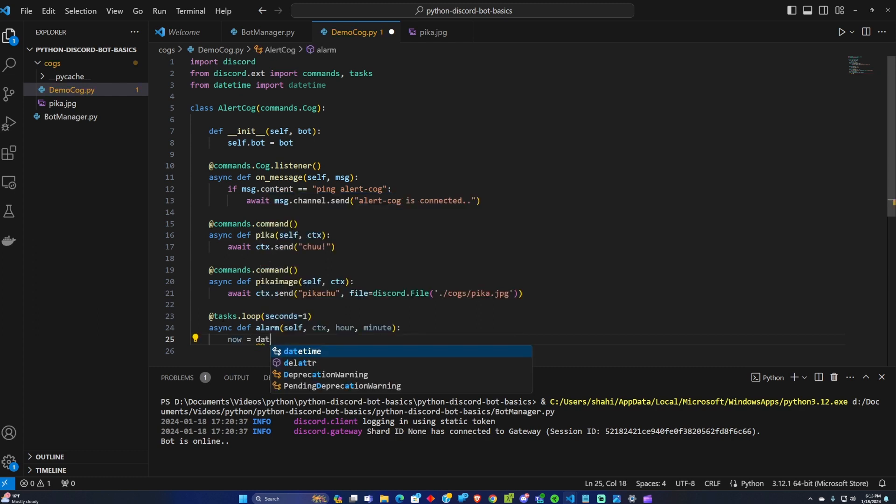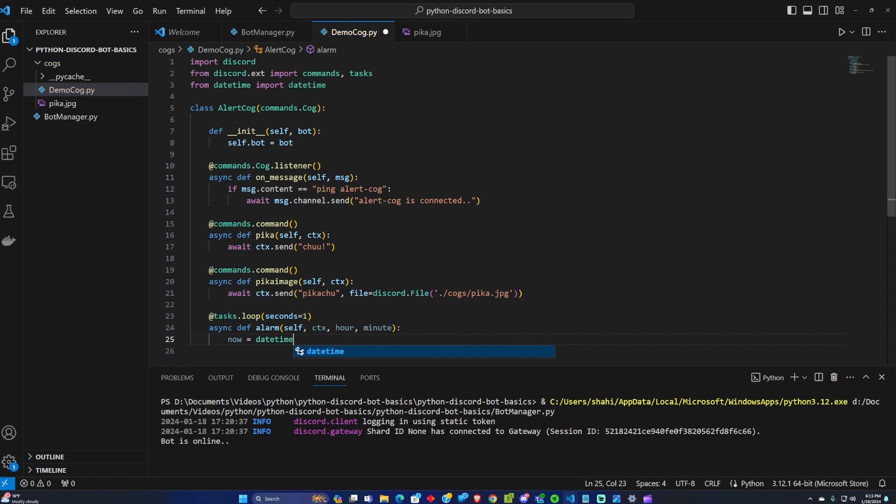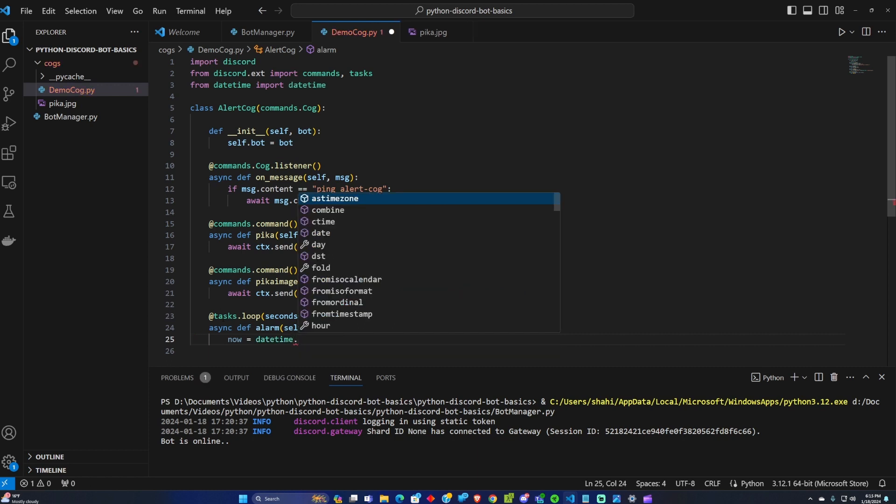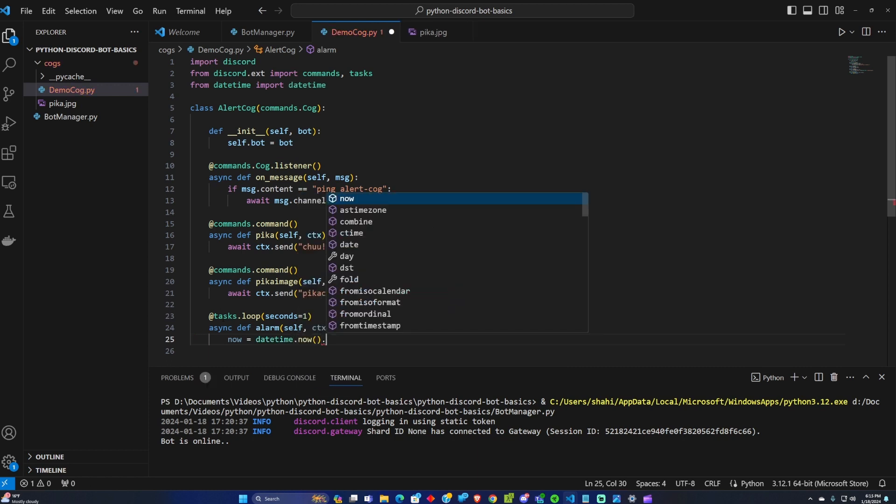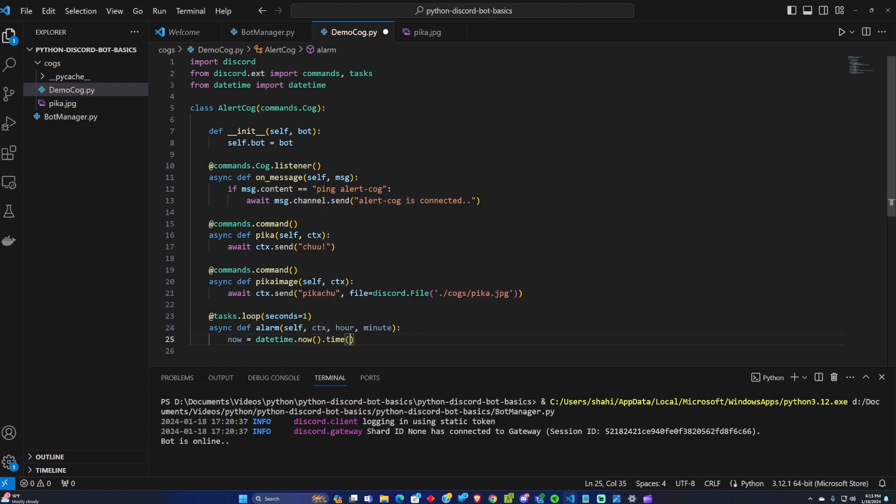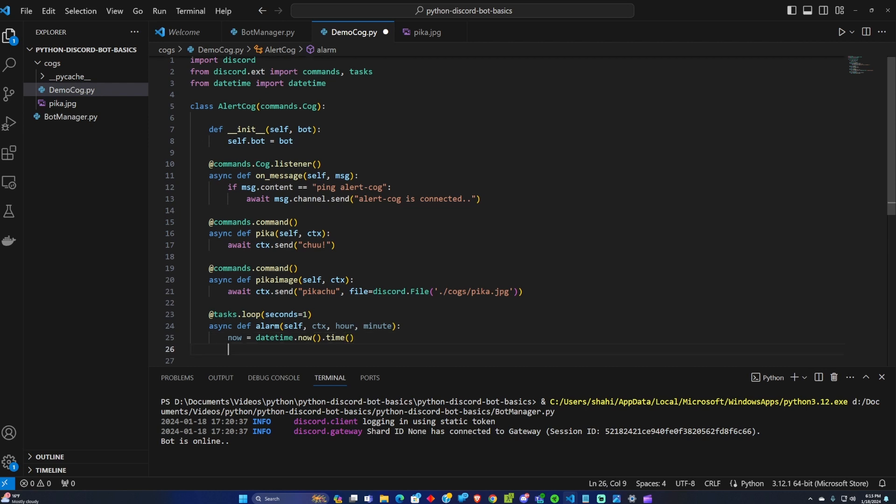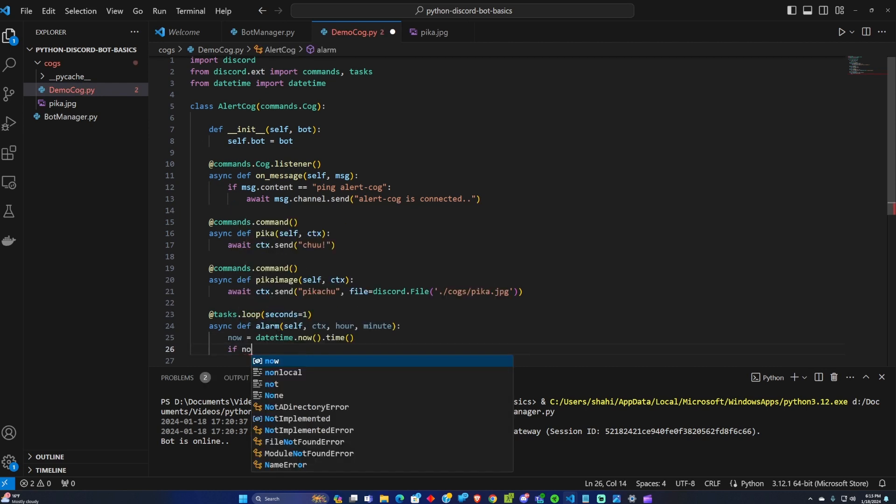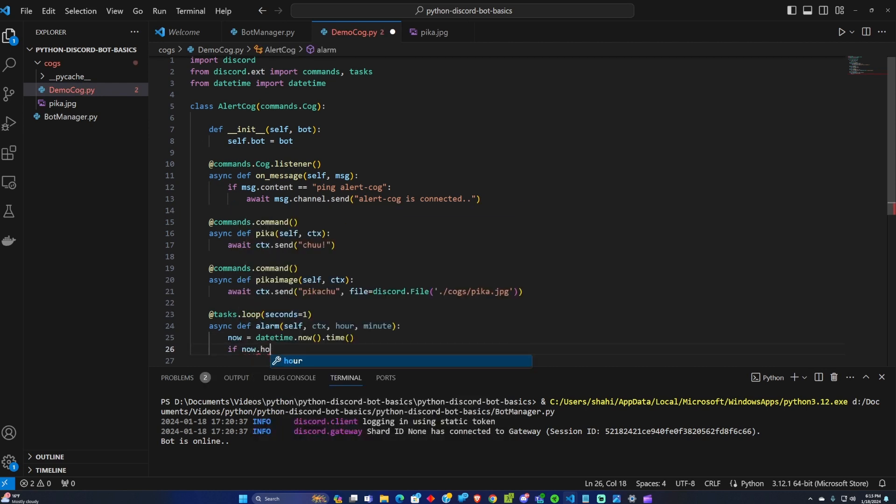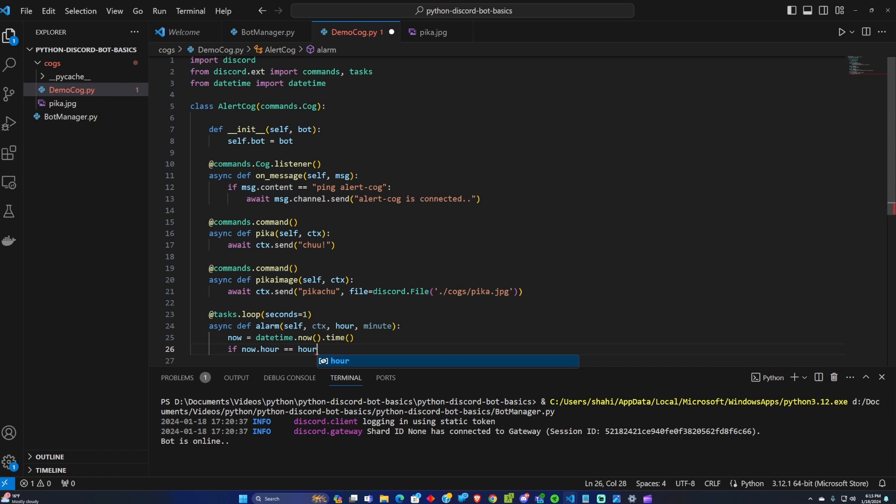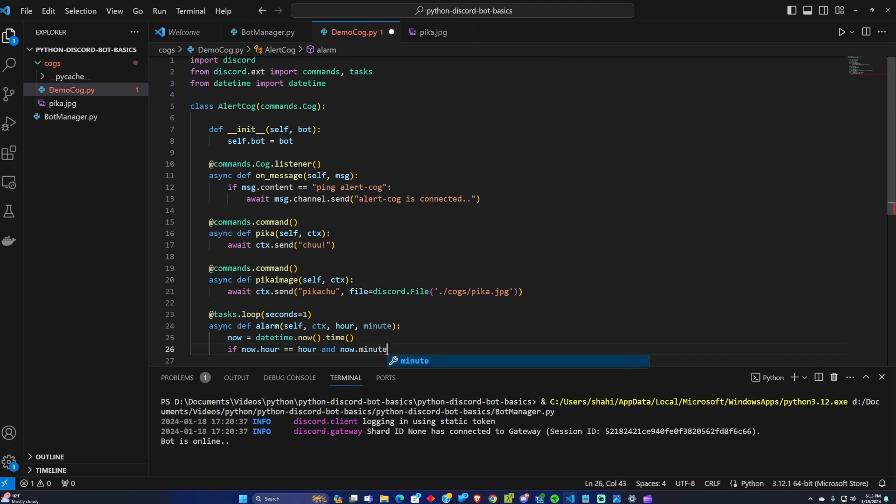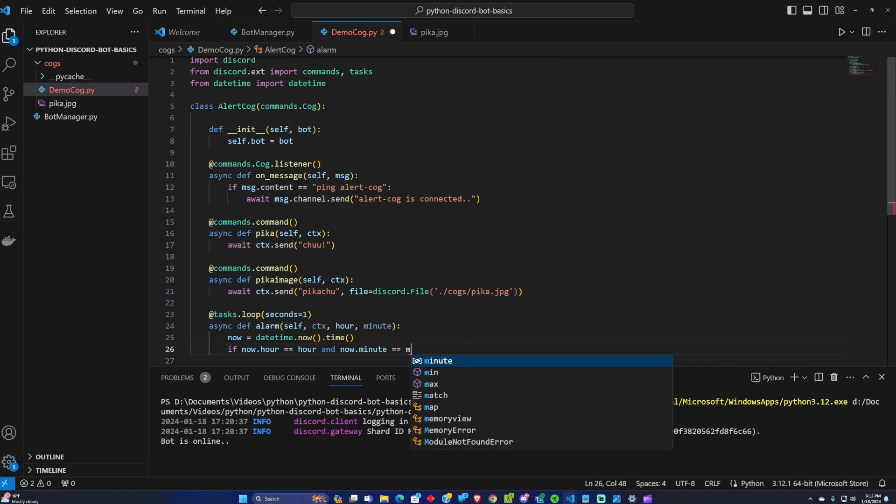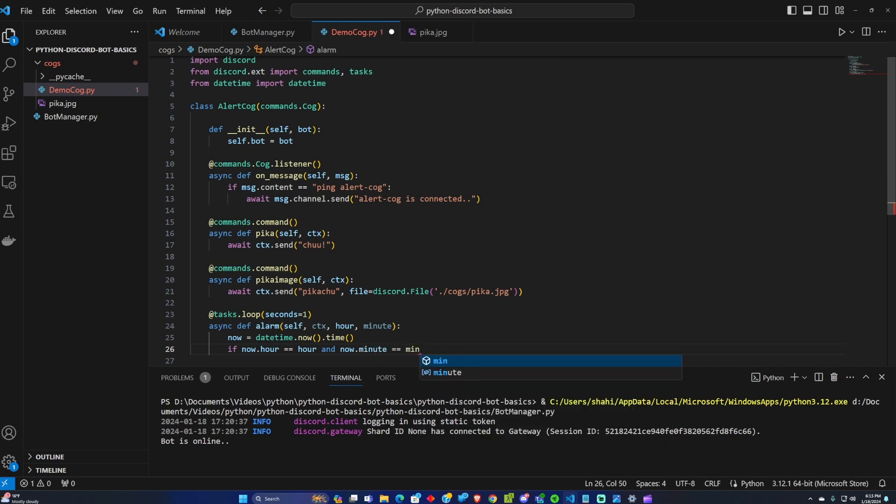We're going to use the datetime library to get now time and if now.hour equals the hour that the user input and now.minute equals the user minute input.